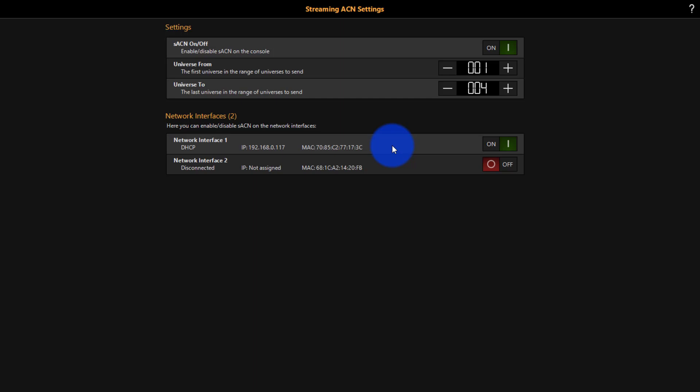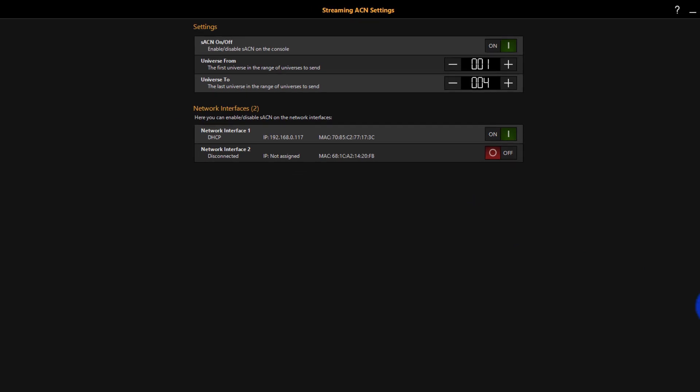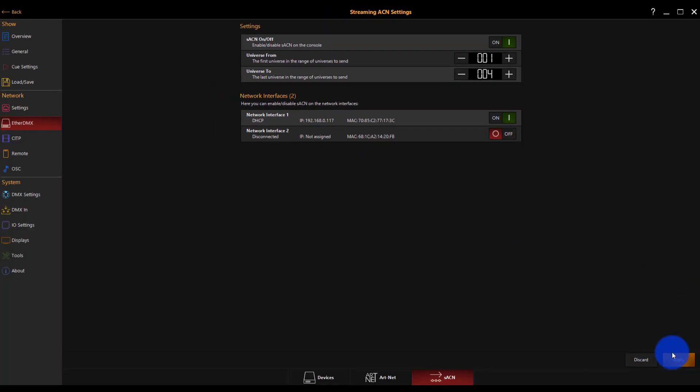If you're on a computer it's likely going to be your wired network that you'll send between a console and a computer, but again it depends how you've set things up. Once we do that all we've got to do is press apply. Now SACN is turned on and it's sending.